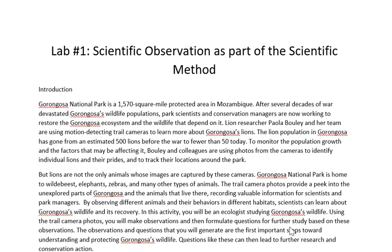In this video I'm going to go over the basics of what you should be doing for Lab 1. Remember, you need to go into Blackboard, look under the Labs icon, click on that, and you'll see Lab 1. What we're going to be doing in Lab 1 — and this is actually real information about a real place — is looking at Gorongosa National Park in Mozambique, Africa.